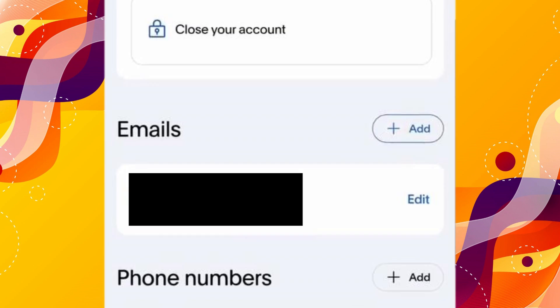Now scroll down and you'll see an option for emails. Here you can click on Add to add a new email address — you can have two emails associated with your PayPal account.